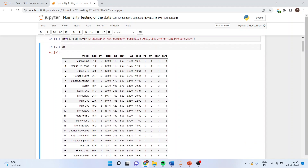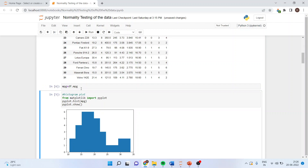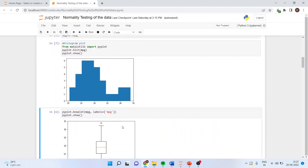We extract mpg from the data frame with: mpg = df.mpg. To check normality using a histogram — an informal method — we use matplotlib: pyplot.hist(mpg), then pyplot.show(). Looking at the histogram, if we connect the center points it is not unimodal; it appears to have two modes.